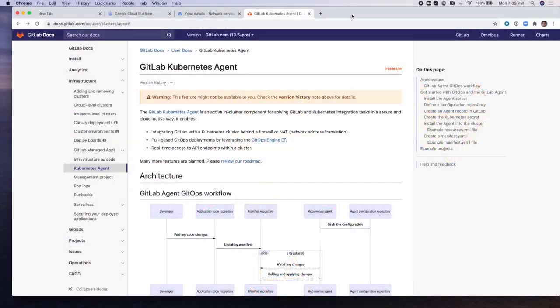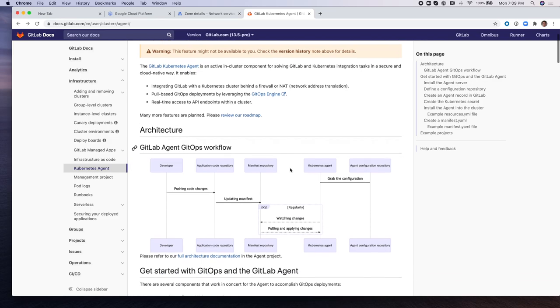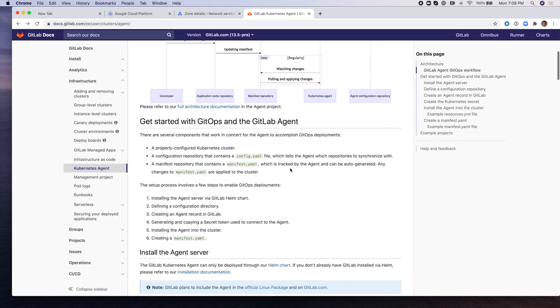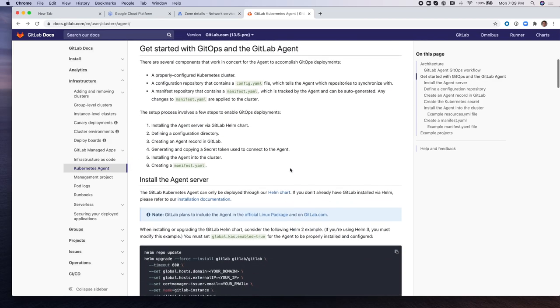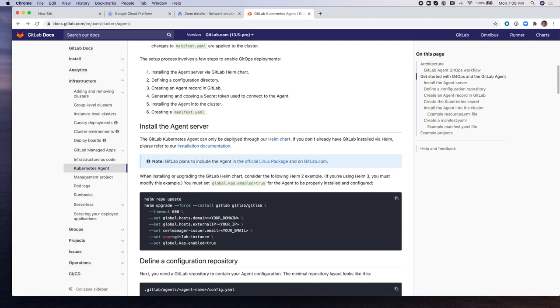The GitLab Kubernetes Agent is an active in-cluster component for solving GitLab and Kubernetes integration tasks in a secure and cloud-native way. It enables the integration of GitLab with a Kubernetes cluster behind a firewall or network address translation. It implements pool-based CICD GitOps deployments by leveraging the GitOps engine open-source projects and provides real-time access to API endpoints within the cluster.